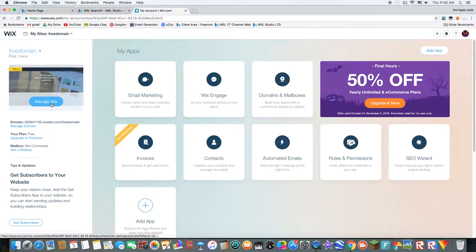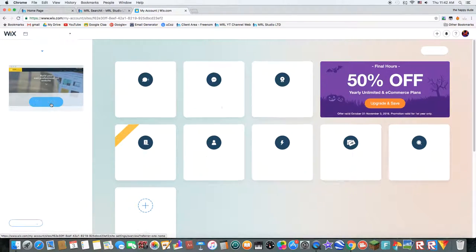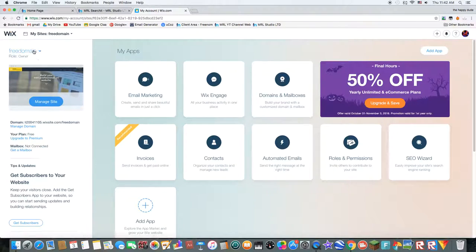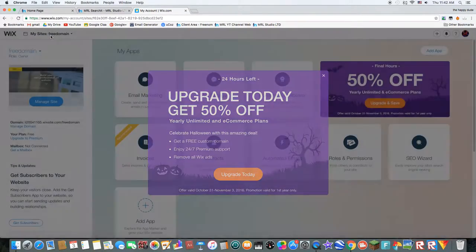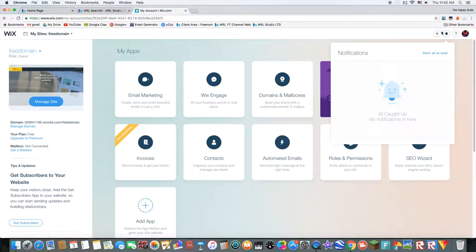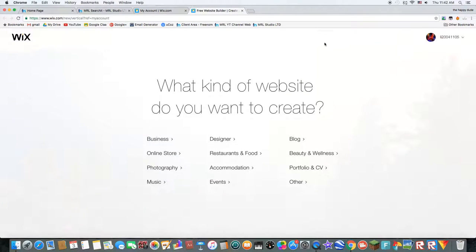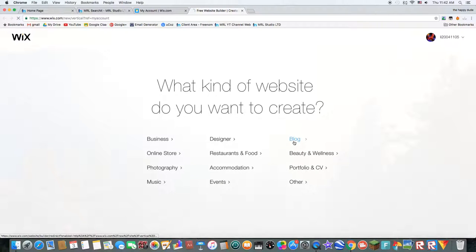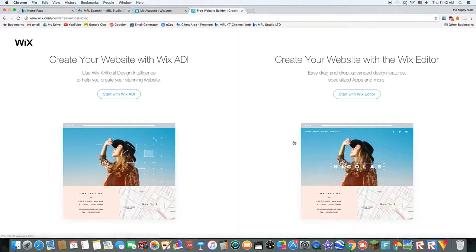Oh, no, no, no, no. Plus, let's get another website. What kind of website do you want to create? I'll create a blog.